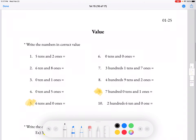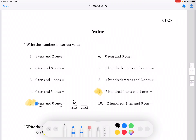Write the numbers in the correct value. For number 5, we have 6 tens and 0 ones. This means that there's 2 digits: 6 tens and 0 ones. So our number is going to be 60.